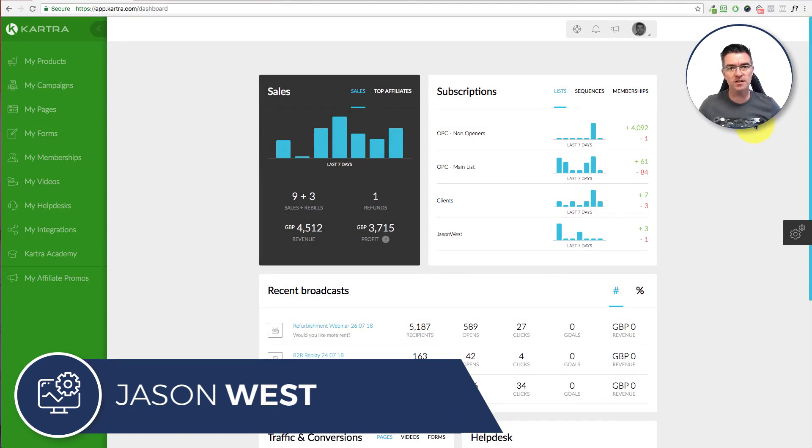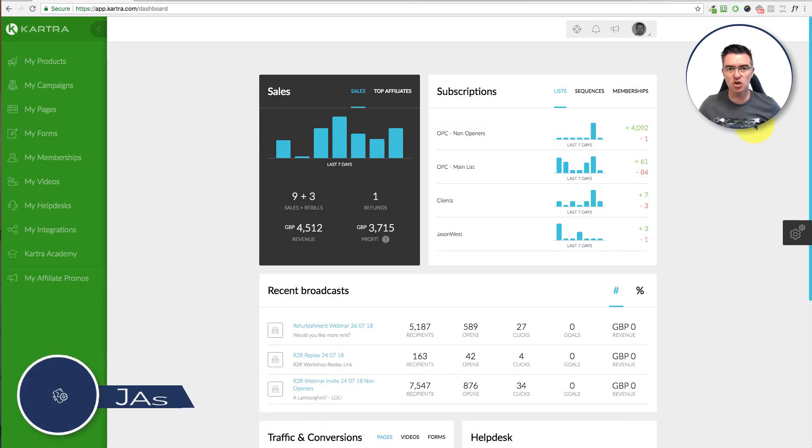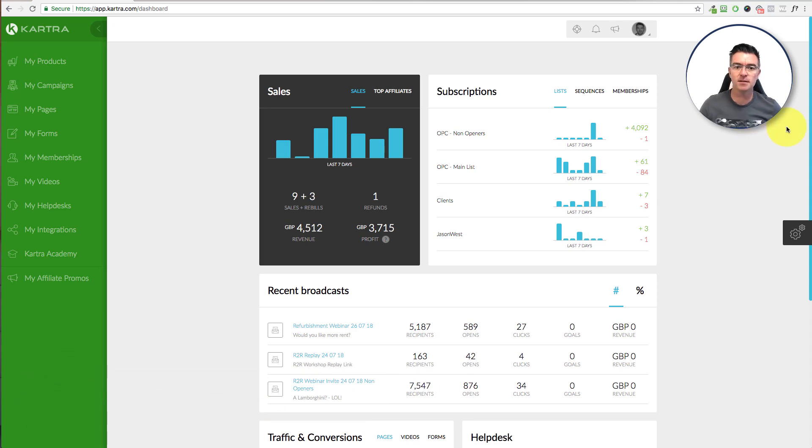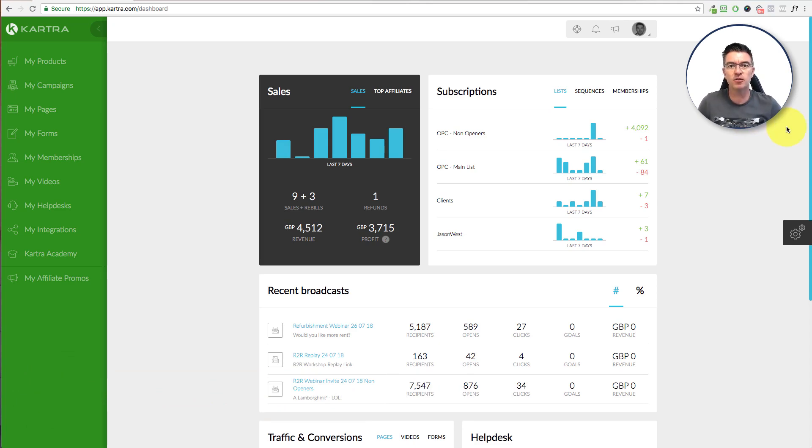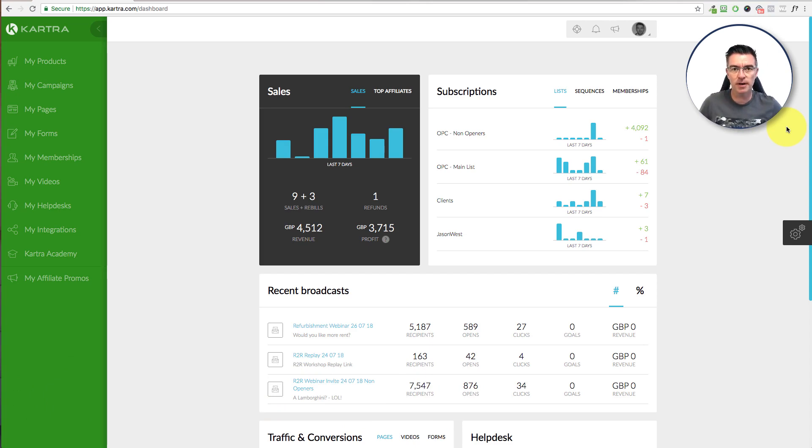So one of the first things that you'll need to do really is to put it on your own domain name. So you can go ahead and buy a domain name from somewhere like godaddy.com, 123reg, wherever. There's so many places you can get a domain name.